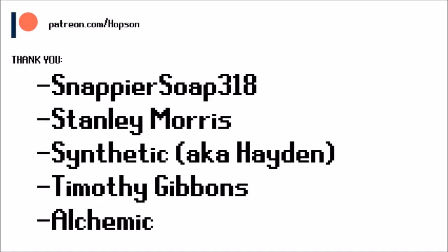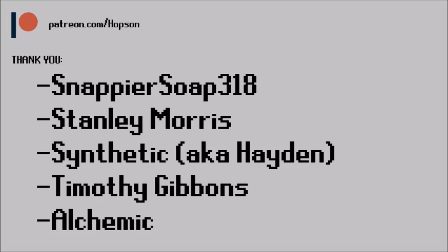And I want to take a moment to thank my Patreon supporters. Thank you SnappierSoap318, thank you Stanley Morris, thank you Synthetic, aka Hayden, thank you Timothy Gibbons, and thank you Alchemic.